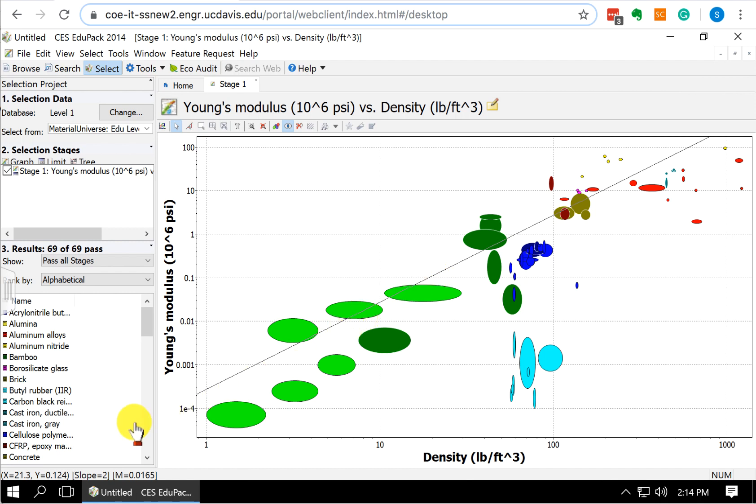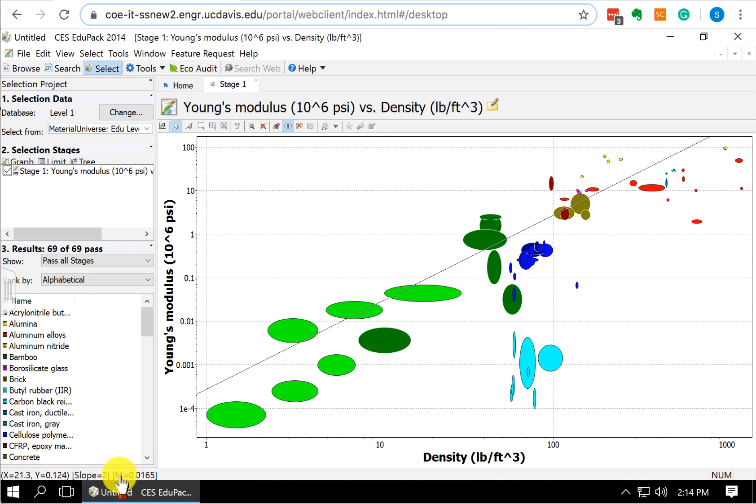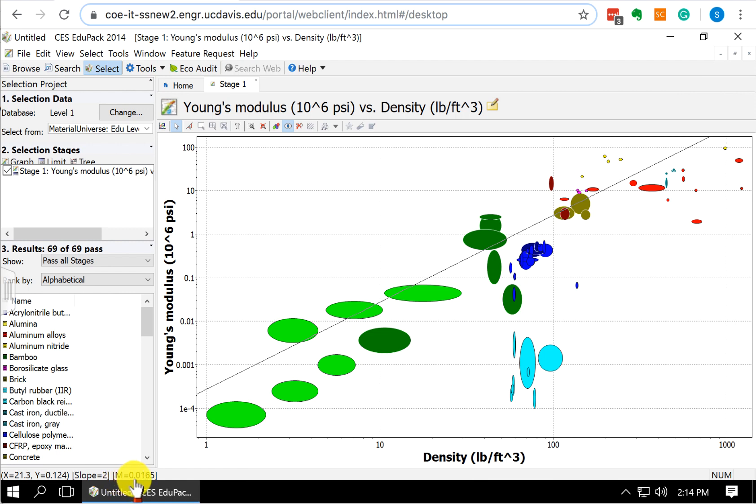If we come down here at the bottom, you can see where I clicked. The value of X and the value of Y. My slope is 2. And we also can see here what the value of our material index is. So here we see that that line, any point on that line, has a value of M equals 0.0165.